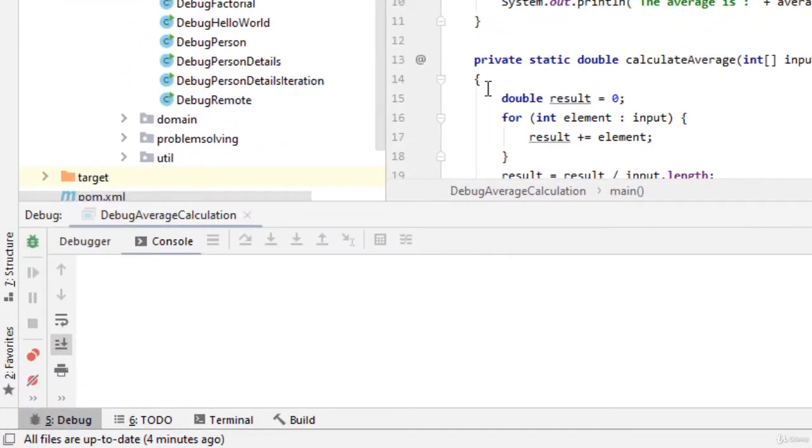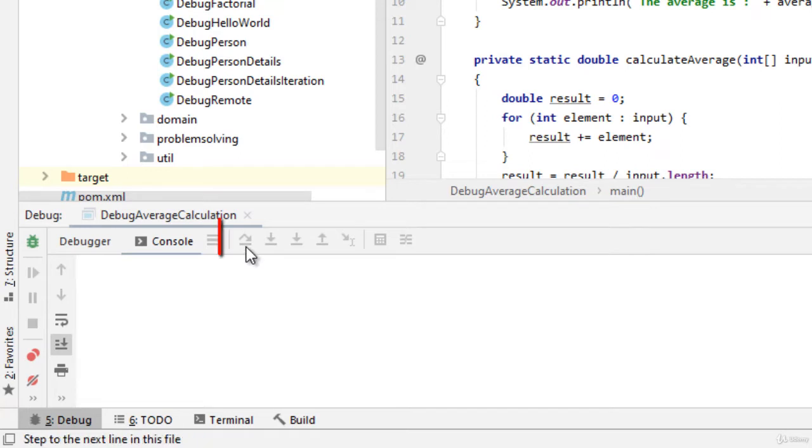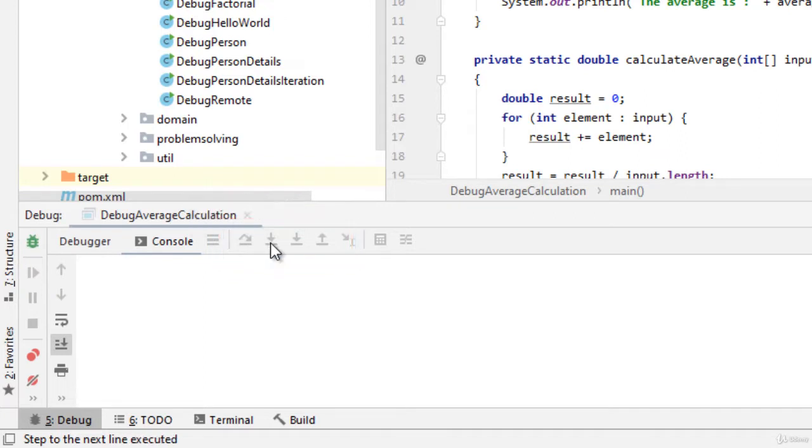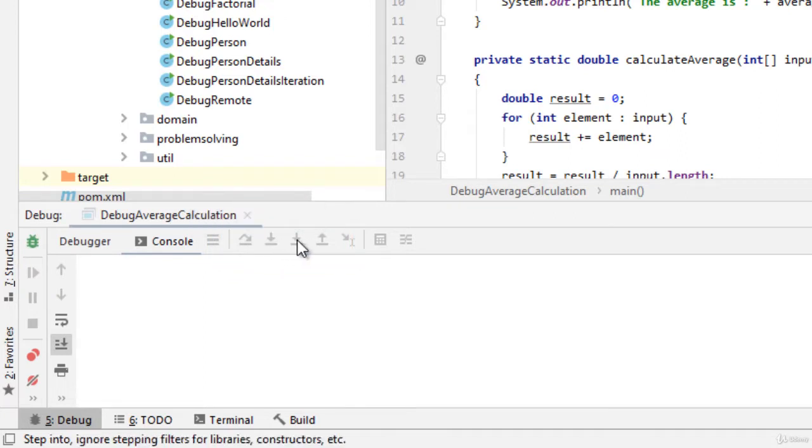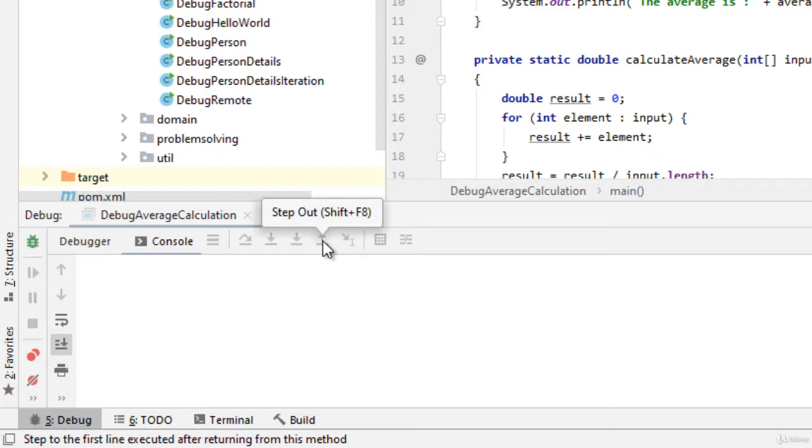Right here in the debugger window we can see certain buttons right now disabled at this point of time like step over, step into and step out. These are very important operations while debugging any application code.